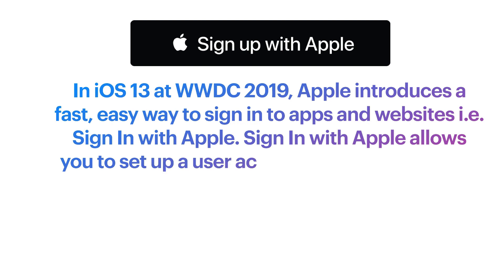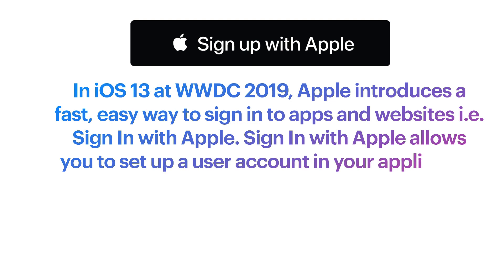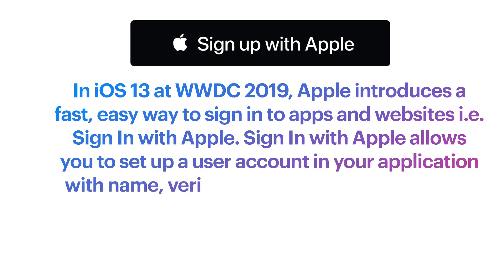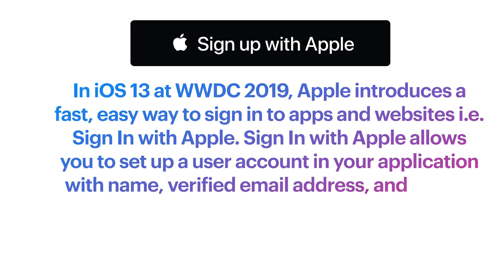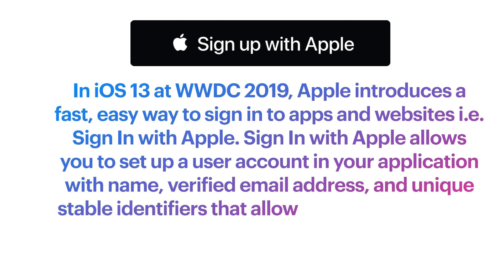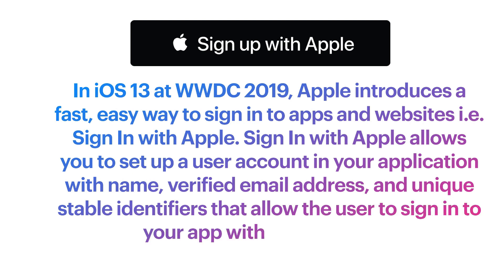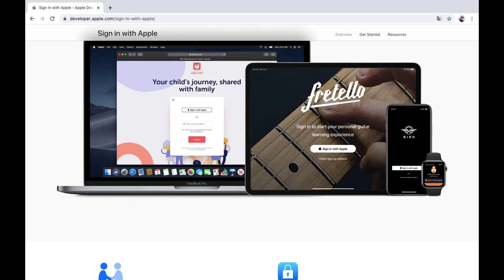Sign-in with Apple allows you to set up a user account in your application with a name and verified email address, and a unique stable identifier that allows the user to sign in to your application with their Apple ID. Sign-in with Apple works on iOS, macOS, tvOS, and watchOS. You can also add Sign-in with Apple to your website or a version of your application running on other platforms.